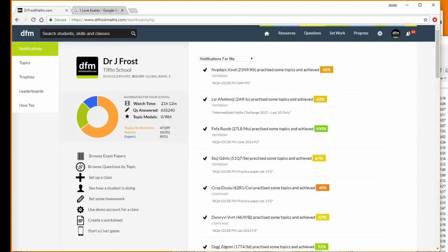Hello and welcome to this Dr. Frost Maths tutorial video on how we can access the database of questions.